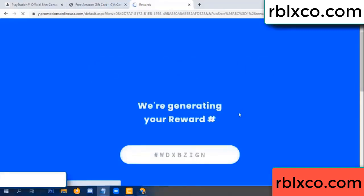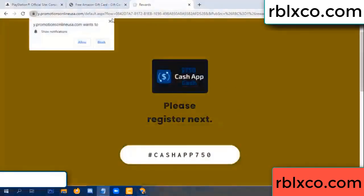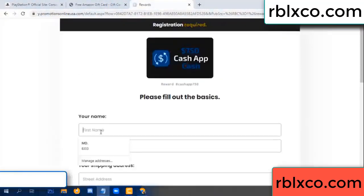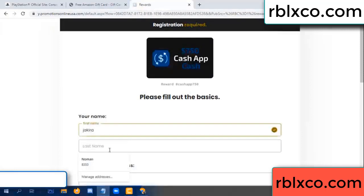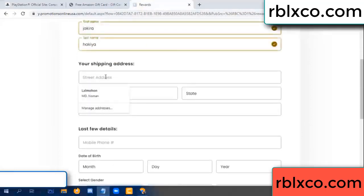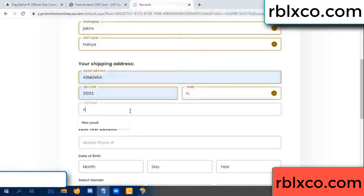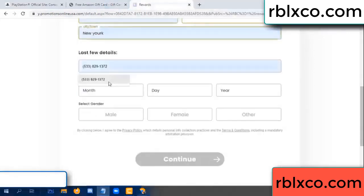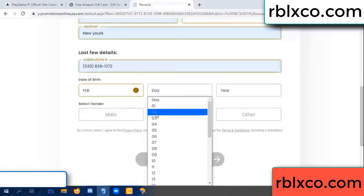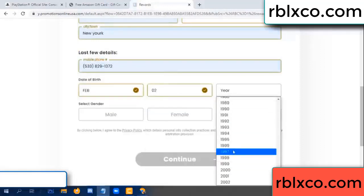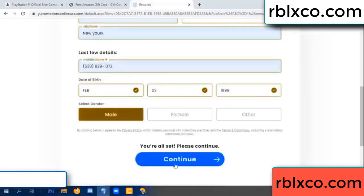We are generating your reward. Please register — your first name, last name. Shipping details. We have a zip code — enter zip code, select city. Last details: date of birth, just male or female. Continue.